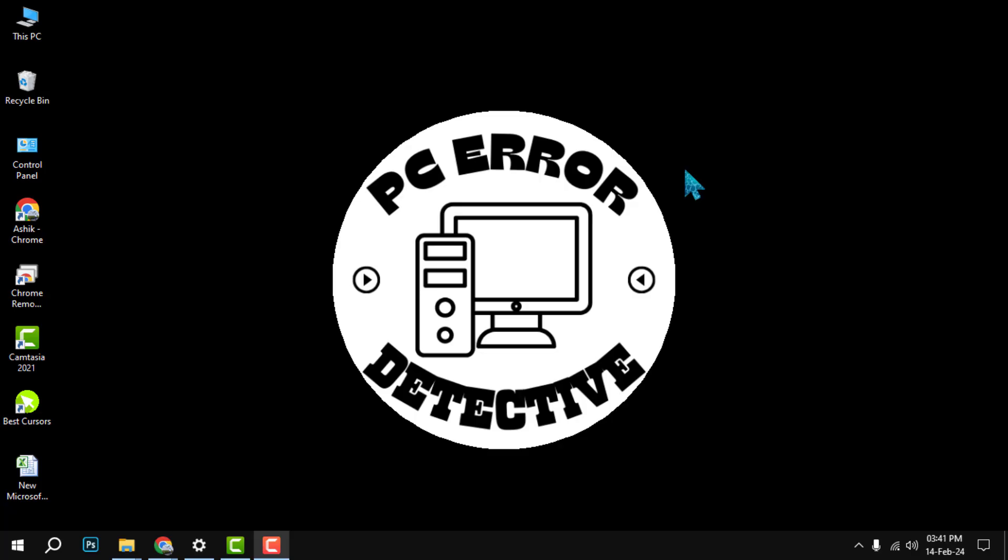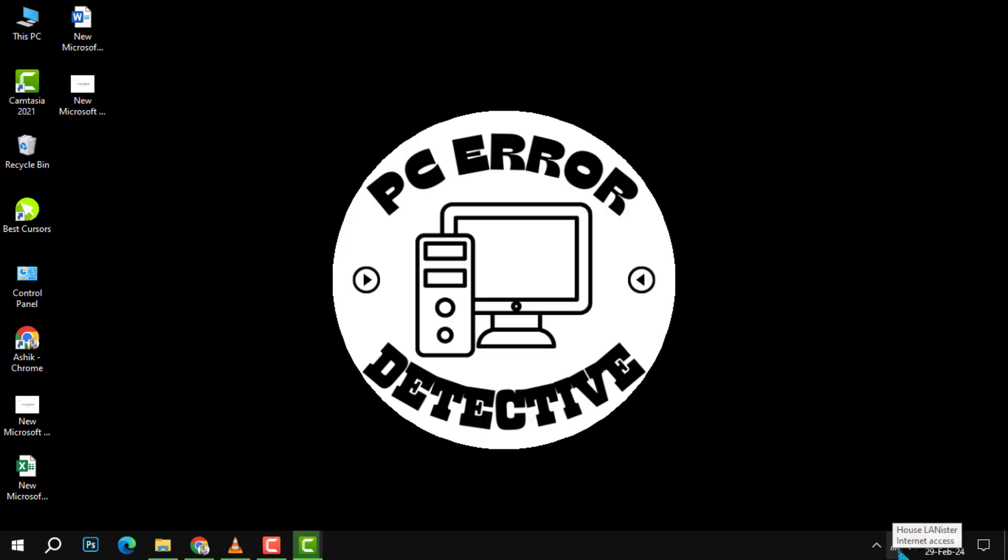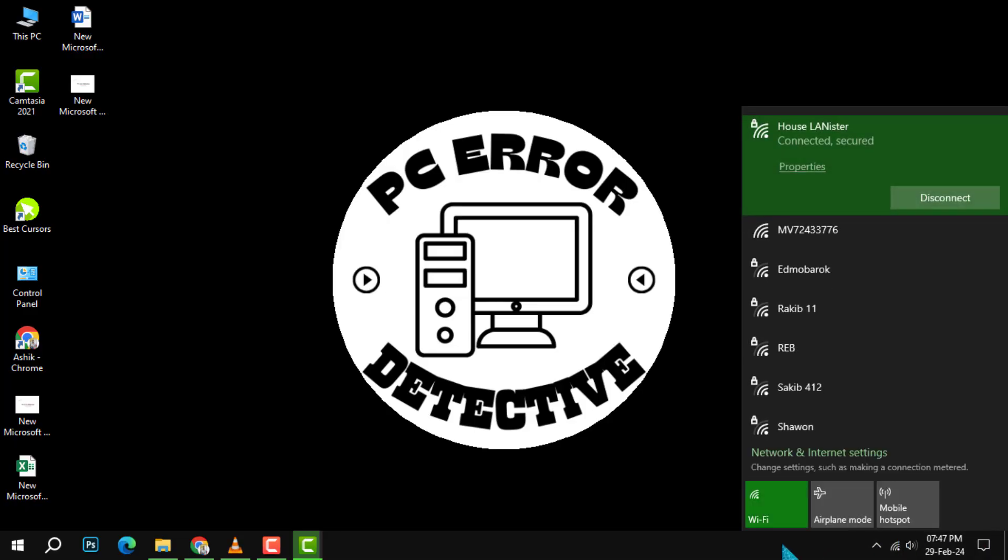To our channel for more PC tips and tricks. Step 1: Select the network or Wi-Fi icon in the notification area. This is the bottom right corner of your screen where you can see the time, date, volume, and other icons. The network or Wi-Fi icon looks like a signal bar or a computer with waves.